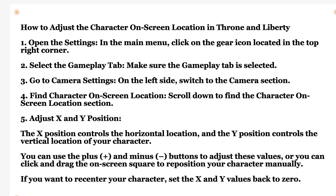What is up you guys. In this video, I'm gonna show you step by step how to adjust the character on screen location in Throne and Liberty. For that, you're gonna have to follow my instructions very carefully.